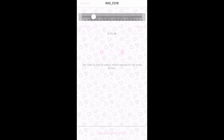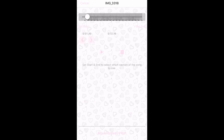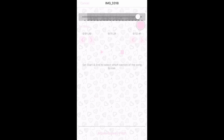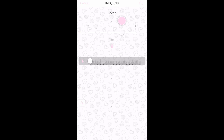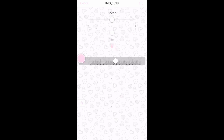So basically you can trim the song by playing it and stopping it to where it starts, and you just click Set Start. You can do the same thing for the end. You can also unlock it so you can adjust the pitch.